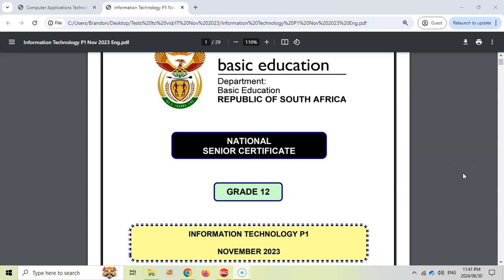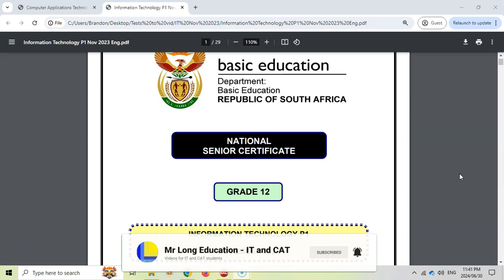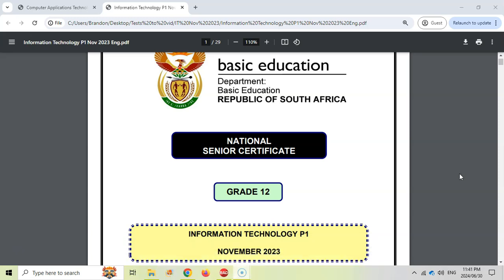Grade 12 IT or Information Technology students, this is the video for you. It is a video series where we're going through the Grade 12 prac exam or Paper 1 from November 2023, and we are dealing with the third question or the OOP question. Make sure you look at the video description for the links to the data file so you can practice this question paper before you watch the rest of this video. You can also jump to particular questions using the links in the description. So let's get stuck into some OOP or Object Oriented Programming.